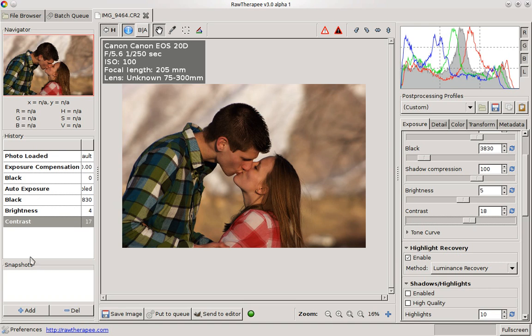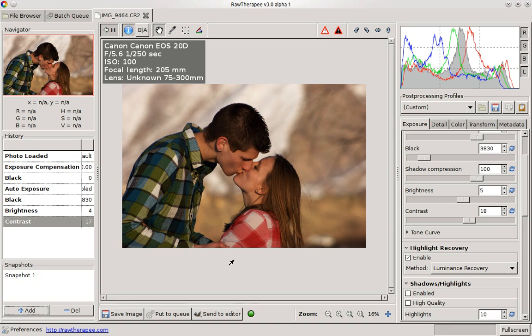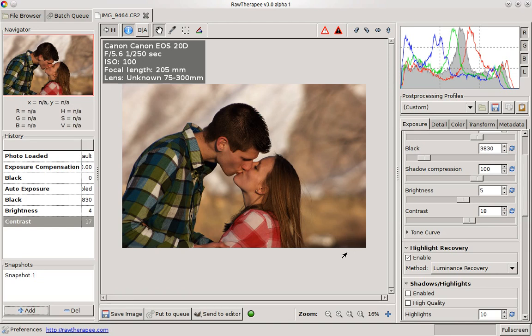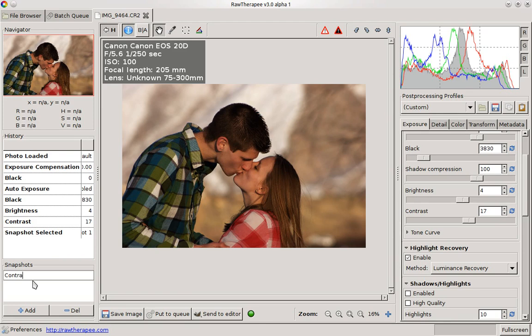One thing I should mention is snapshots. Snapshots allows you to take basically a snapshot of the progress you've made so far. A lot of times when you edit, you'll edit things a bit too far and because all the changes you make are gradual, you don't really know how far you've gone. So it's nice to have a snapshot of parts you like. And I could rename this, you just click on it and say contrast or something, contrast only.